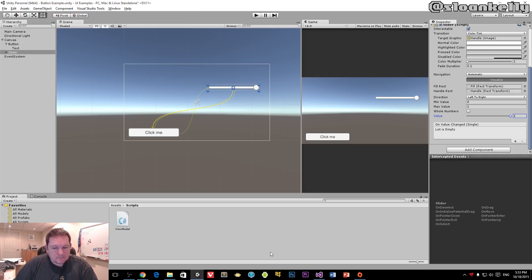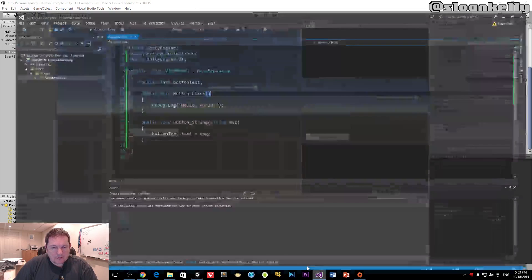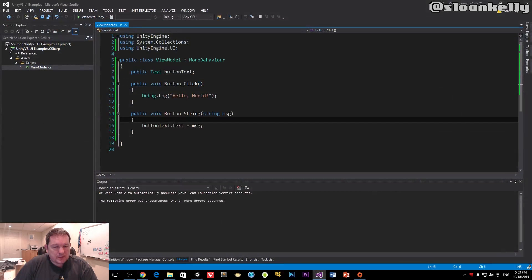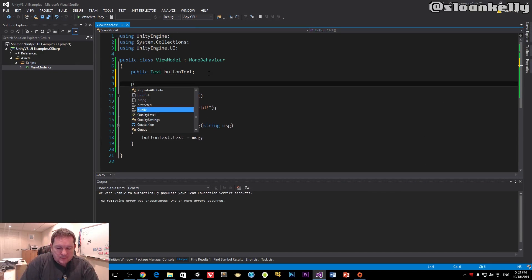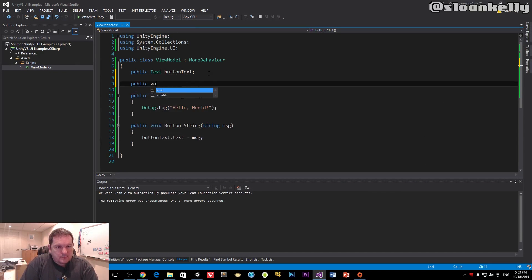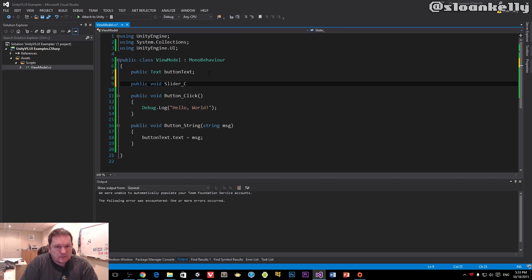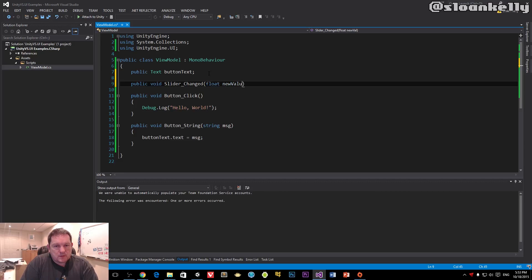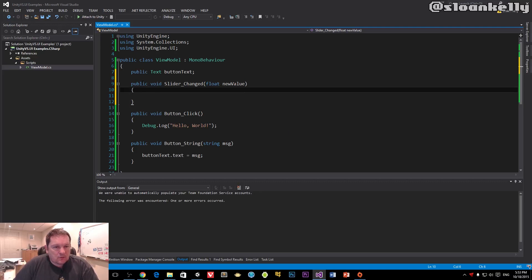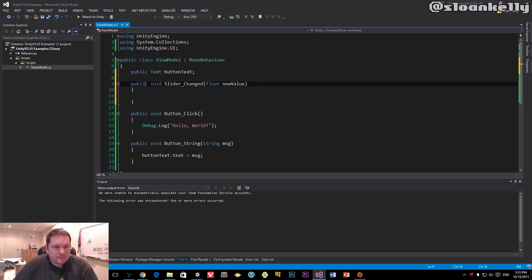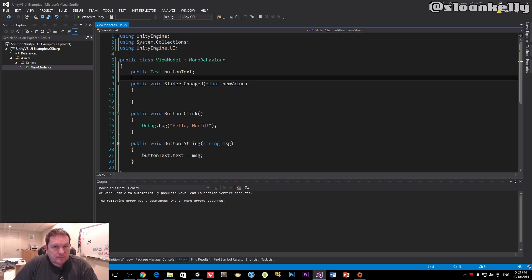In our code behind, we're going to have a public void slider changed method, and we're going to call it new value. All of these functions are public, and there's a good reason for that: if they weren't public, they wouldn't appear in the list.